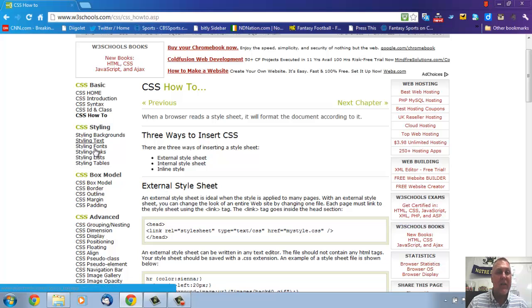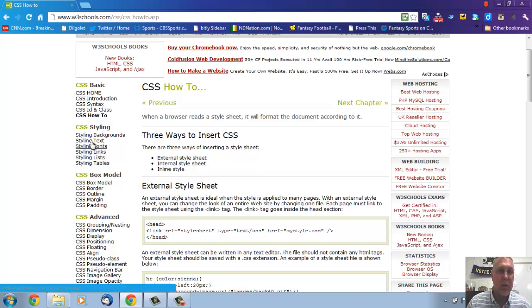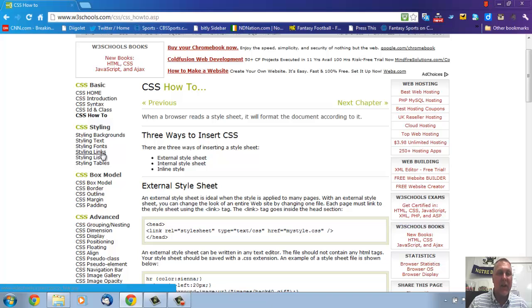After this, though, I really like what they do here. These are the stylings that you're going to use most. Not all the time, but most. So if you want to style a background, you click here. Text, you click here. Fonts, links, lists, and tables.